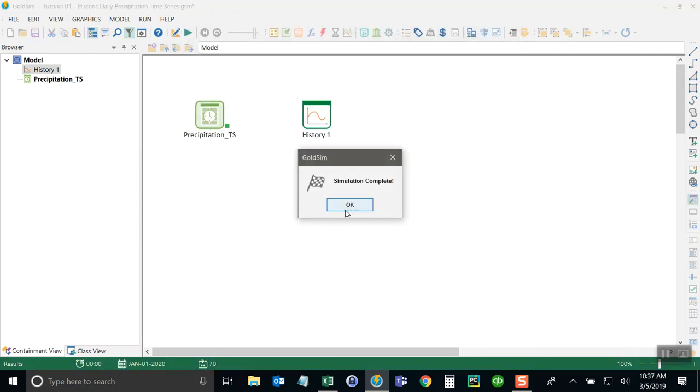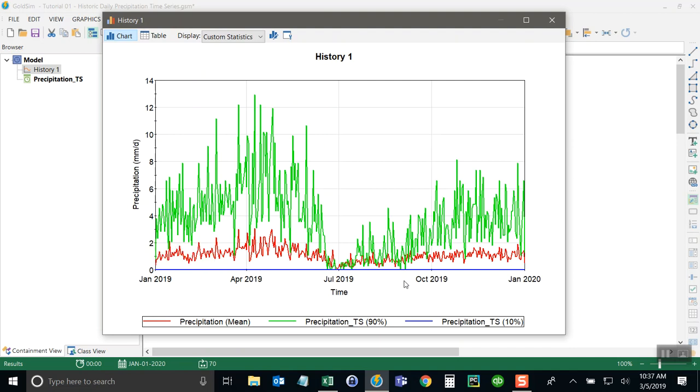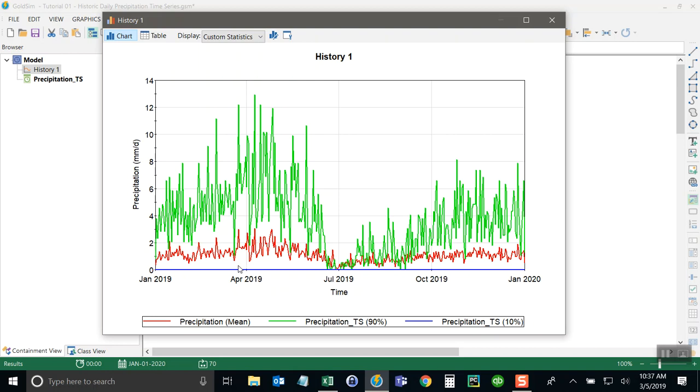Now when I run the model, I can see those differences. The 10th percentile would be considered a dry condition, and you can see here that for the entire run, the 10th percentile means no rain, whereas the 90th percentile is up here.